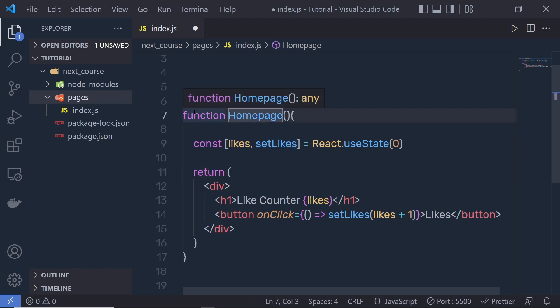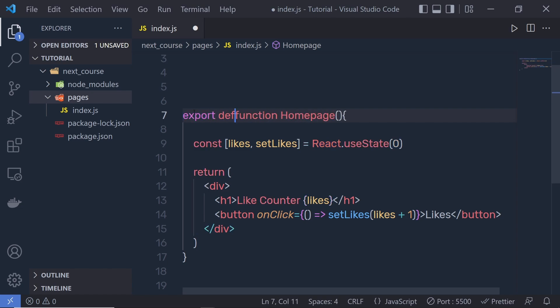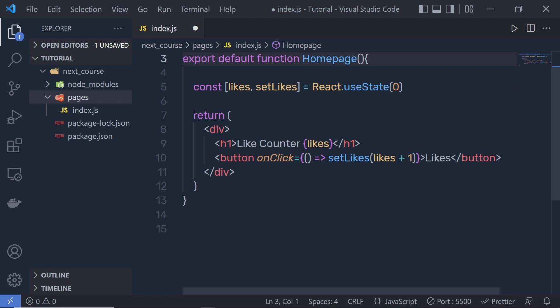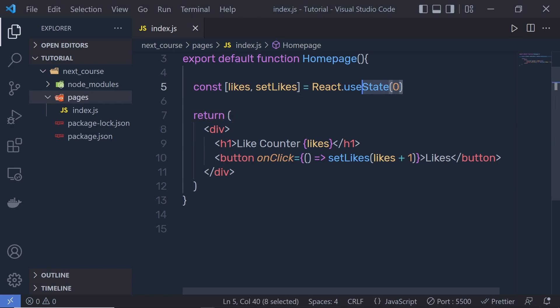Here you have to add export default. This is the default export from this file. So we write export default function Homepage. Let me save these changes.